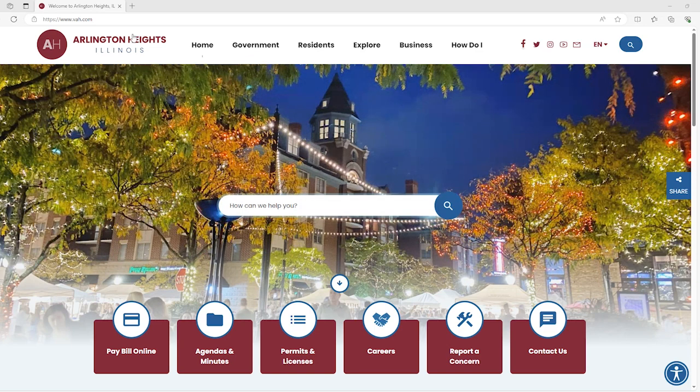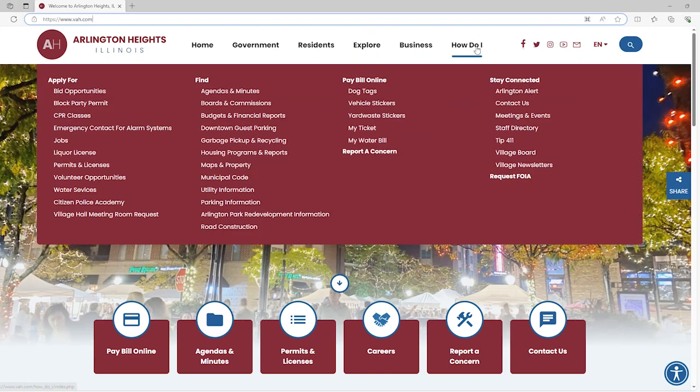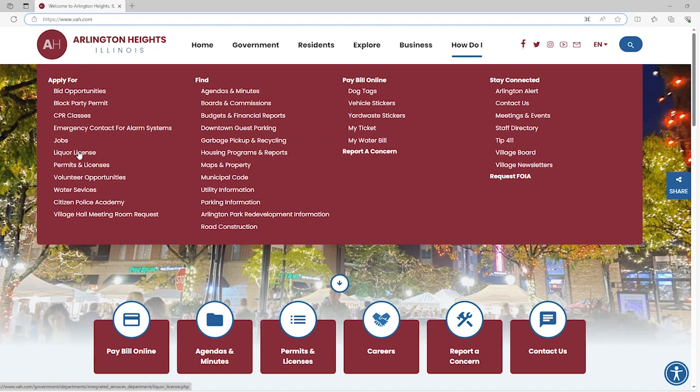To start, visit www.vah.com. From the Village's homepage, mouse over How Do I, Apply For, and then click on Permits and Licensing.